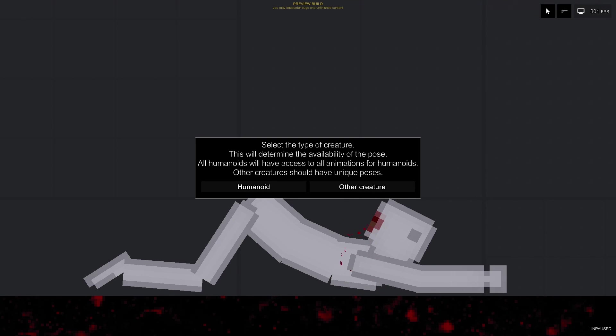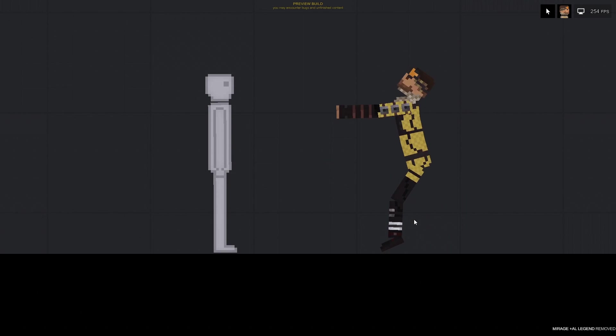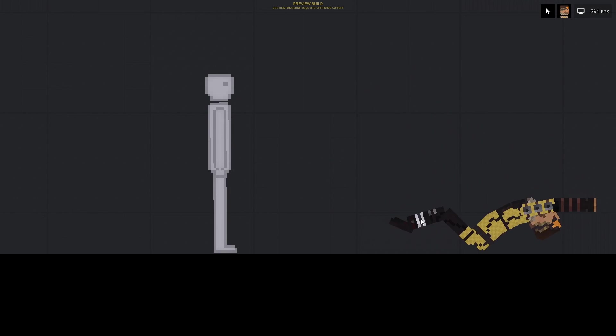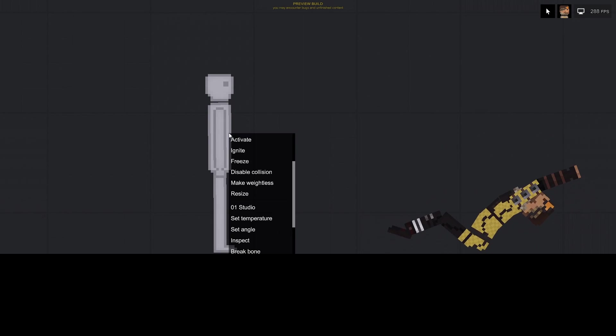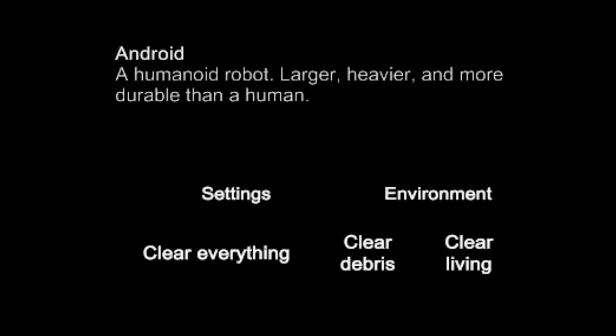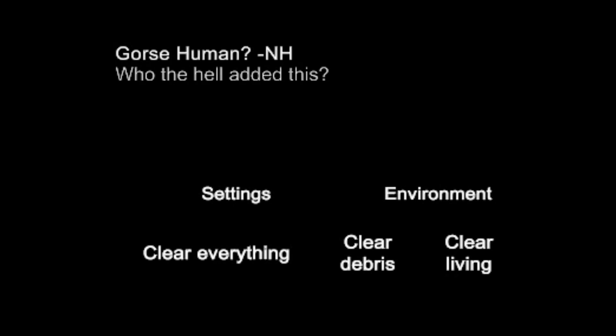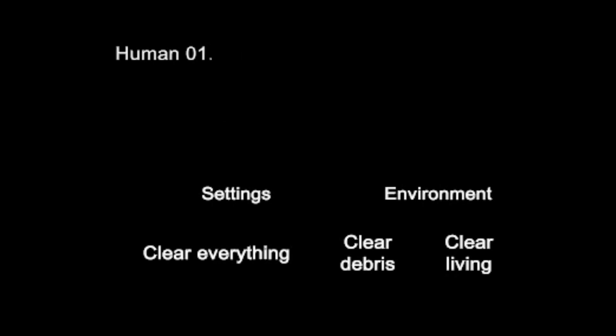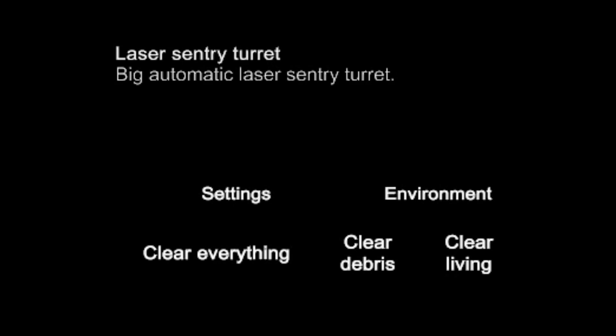Humanoid or other creature. If it's some other unique creature, it's best to click on other creature. Humanoid poses are available for other humanoids as well, but if you want the pose to be applied specifically to that creature, you can select other creature, as the second option is attached to the creature name.